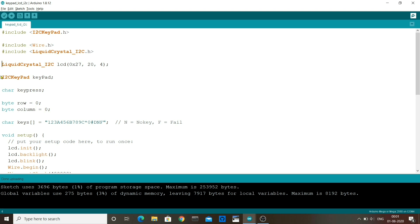After getting the libraries, we create an LCD object from the liquid crystal I2C class and we initialize it with the address in hexadecimal, the number of columns, and then the number of rows. Then we create an I2C keypad object for our keypad and then we create a few variables for rows, columns, and keypresses. Next, we create a standard keypress array with all the keys of our keypad plus NNF for no key and fail.